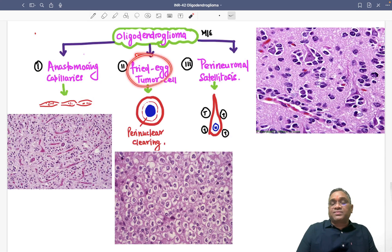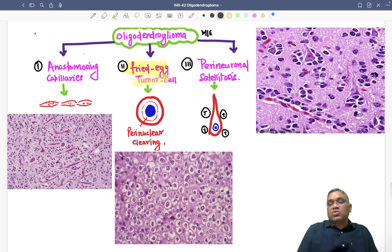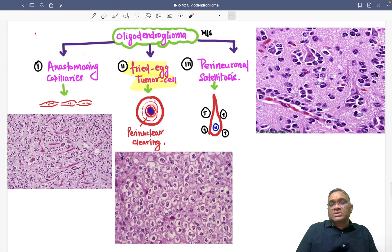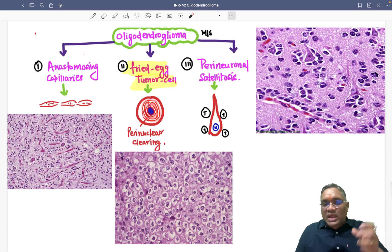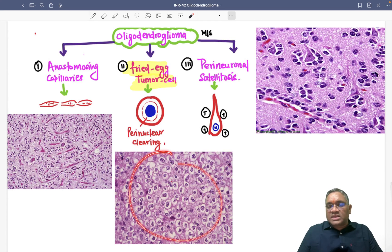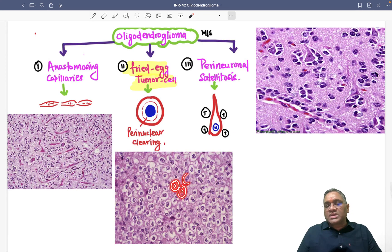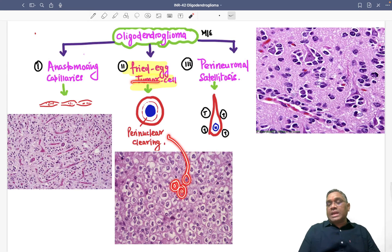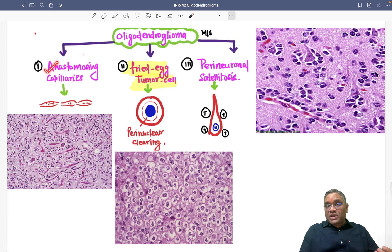The second histological finding is fried egg tumor cells, which has come in exams. Fried egg tumor cells are seen in oligodendroglioma because around the nucleus, you can see a perinuclear halo. If you look at all these cells, they all show nuclei with a perinuclear halo, which looks like a fried egg. That is why it is called a fried egg tumor.